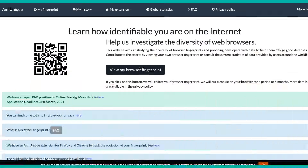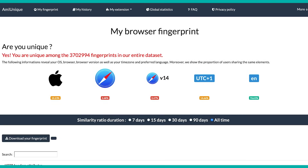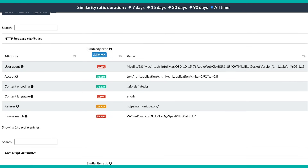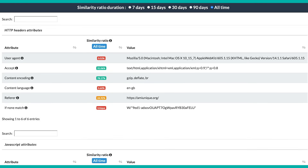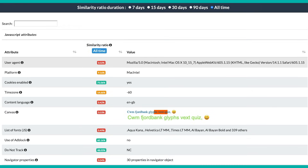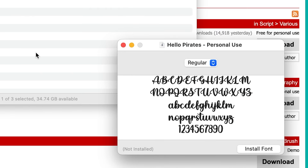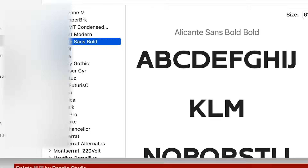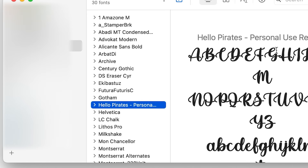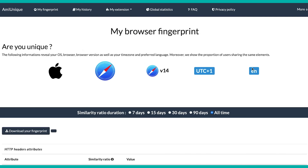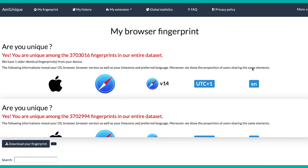Want to see how unique you are? Check out this website — its database contains over three million digital fingerprints from a variety of different devices. If you go through the list of parameters, you'll see how many users share the same browser, language settings, and so on. All it took was for me to add a new weird font and my uniqueness actually went up significantly.